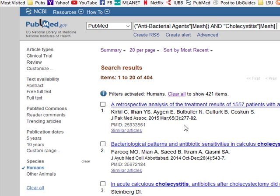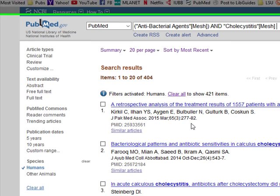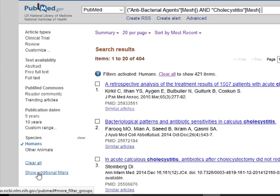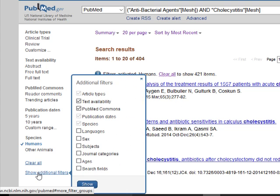The other thing I want to do is make sure that everything is in English. I don't read any other languages, and if you do, you can always add those in. So I'm going to go here to Show Additional Filters and click and check Languages.